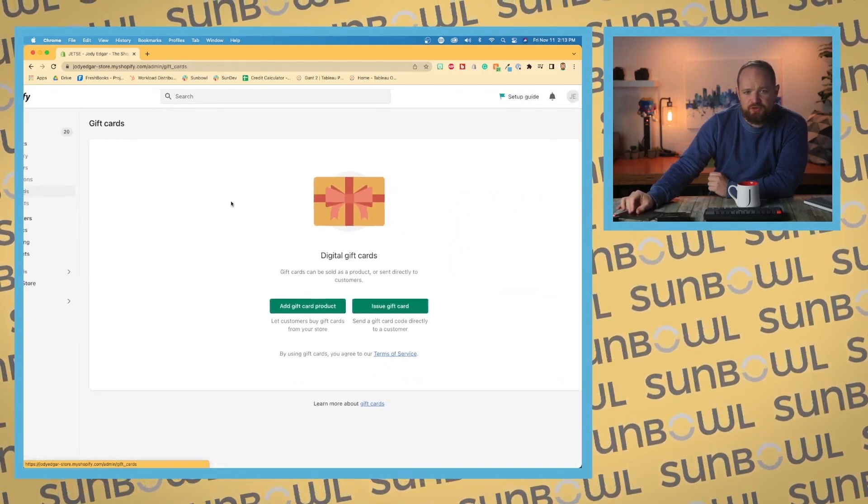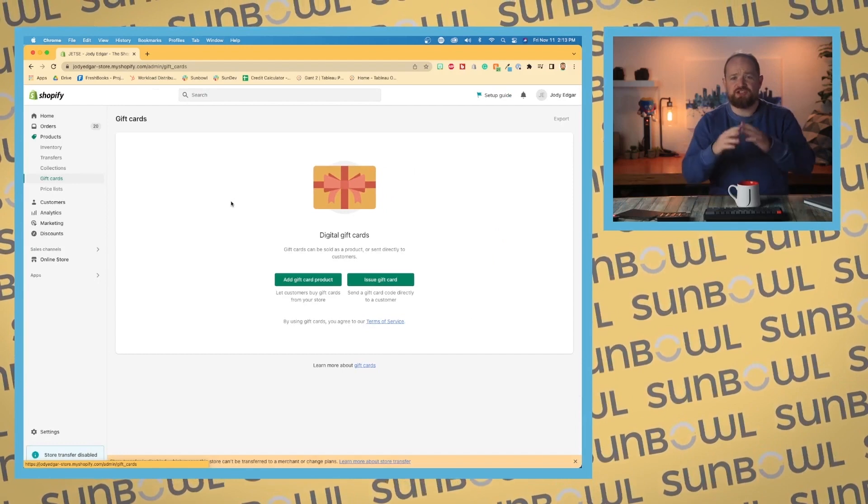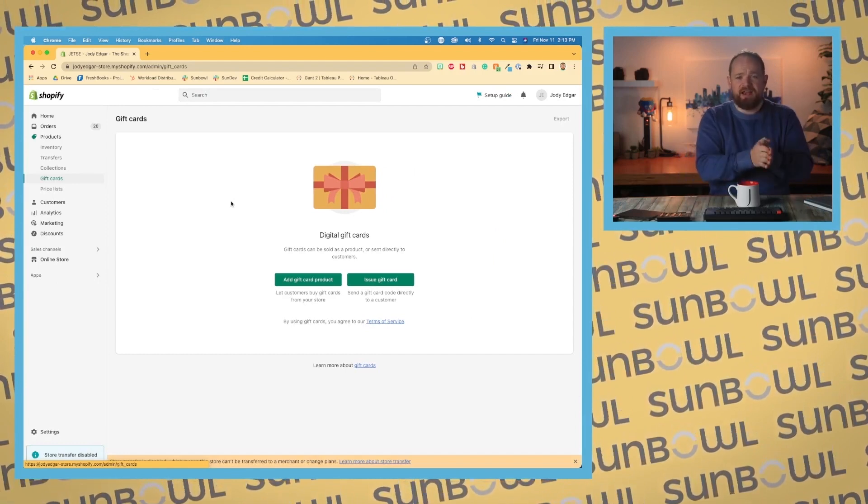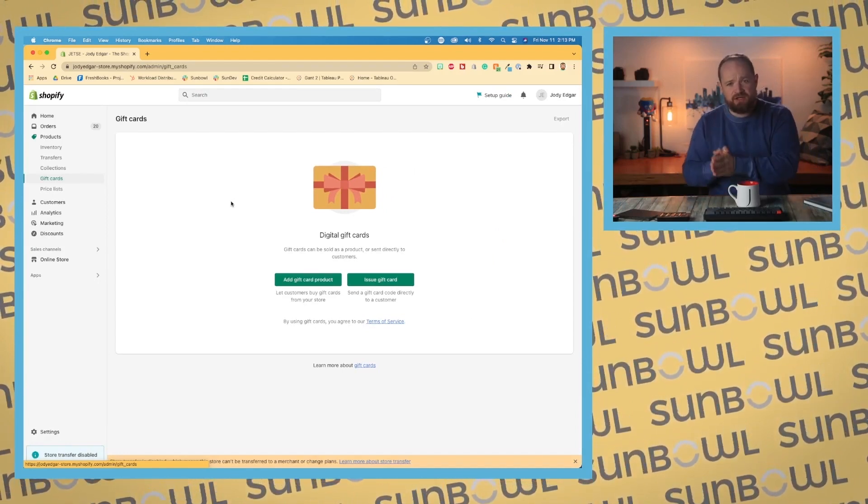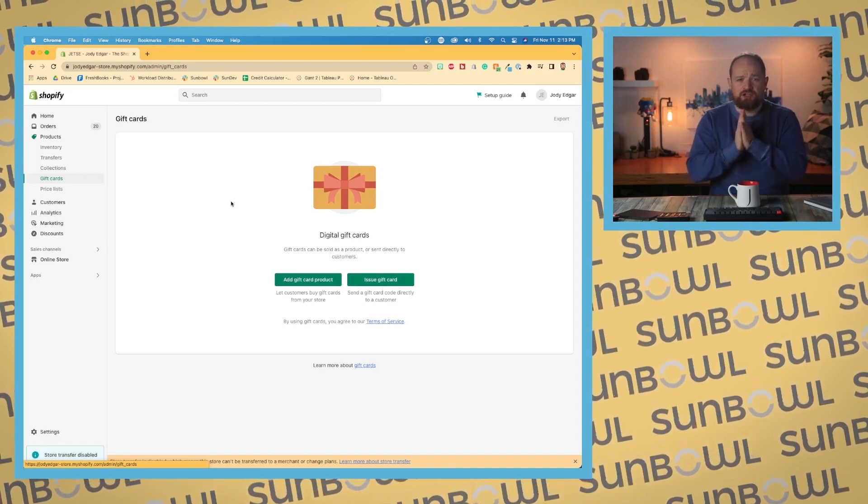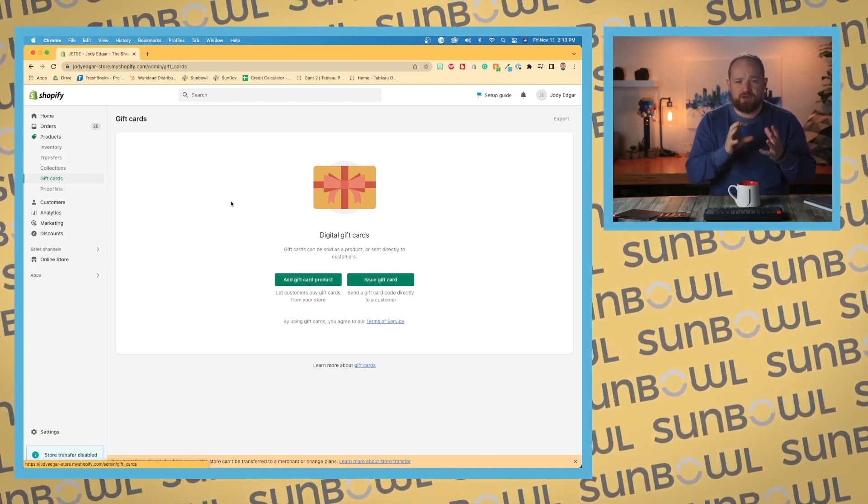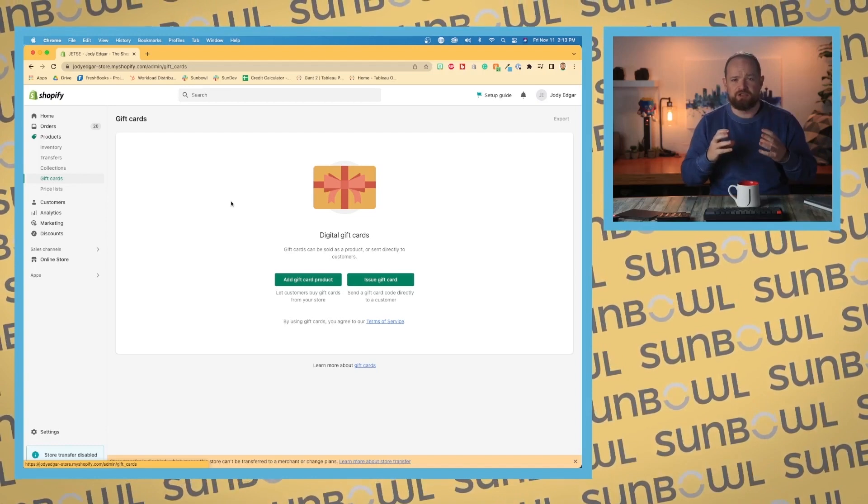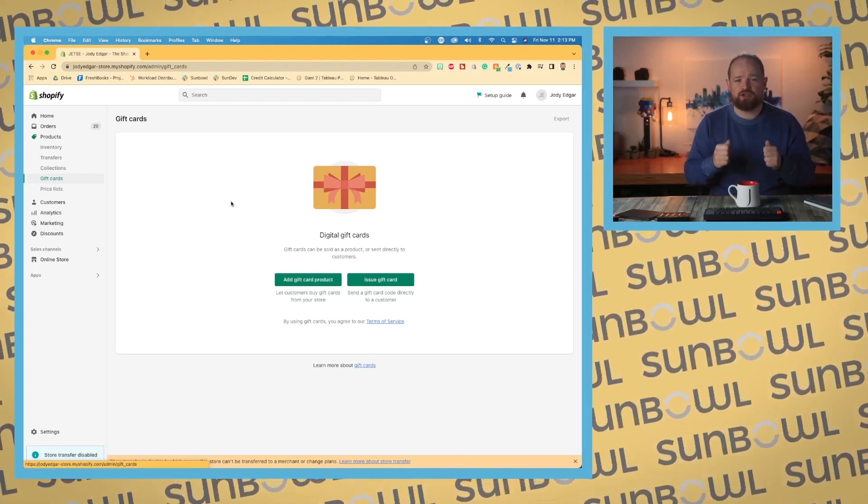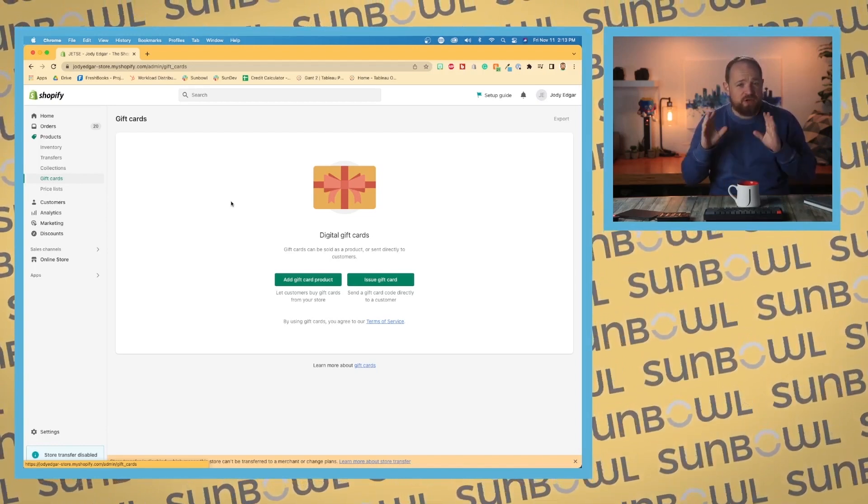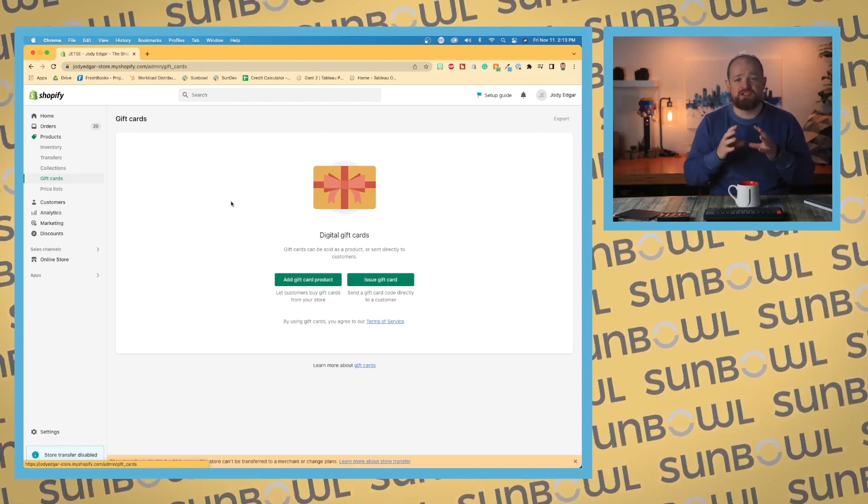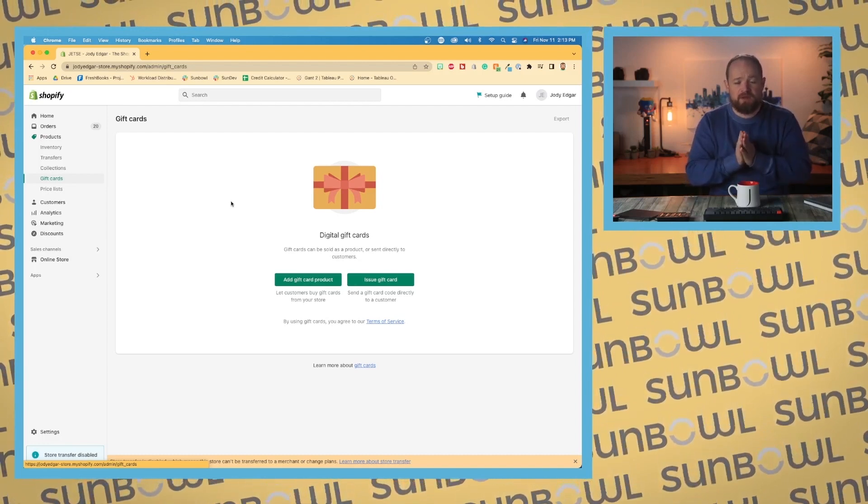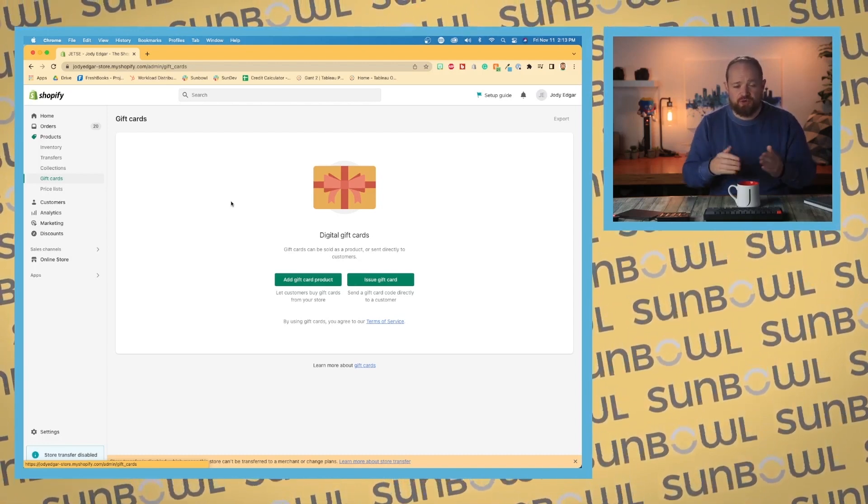The first time you load the gift card page, Shopify gives you two options: add a gift card product and issue a gift card. Shopify has a separate product type for gift cards, so you need to add a specific product to your store. You can add multiple gift card products, but as long as you have one, you can sell them through your store.